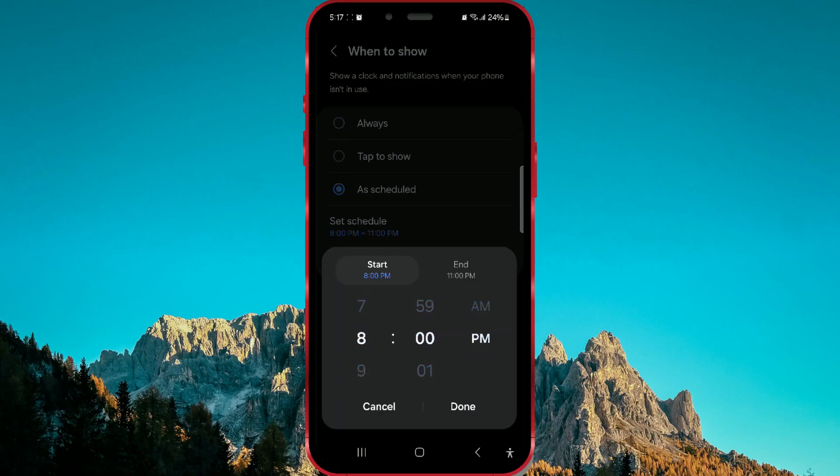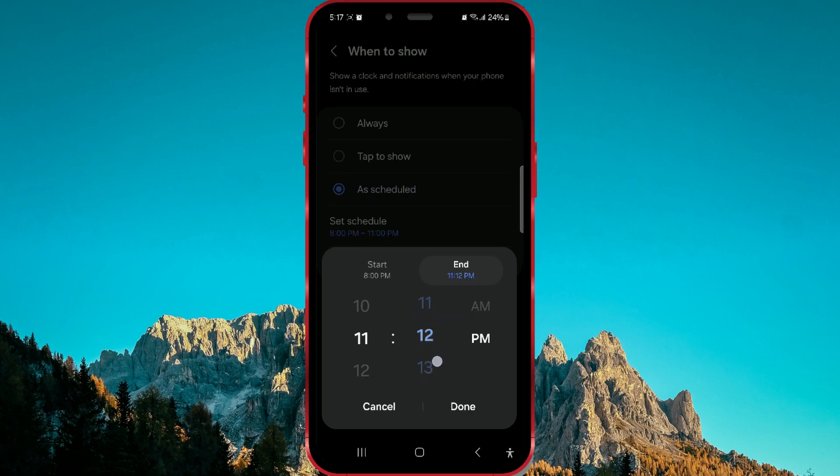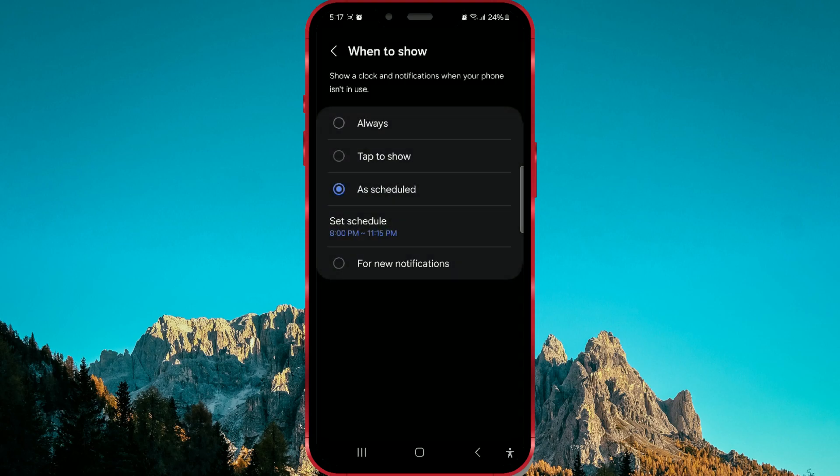Here you can set the Start and End time for the Always-On Display feature. By setting the time for turning on and off the Always-On Screen feature, you can save your phone's battery. Once you've set the time interval, click on Done.